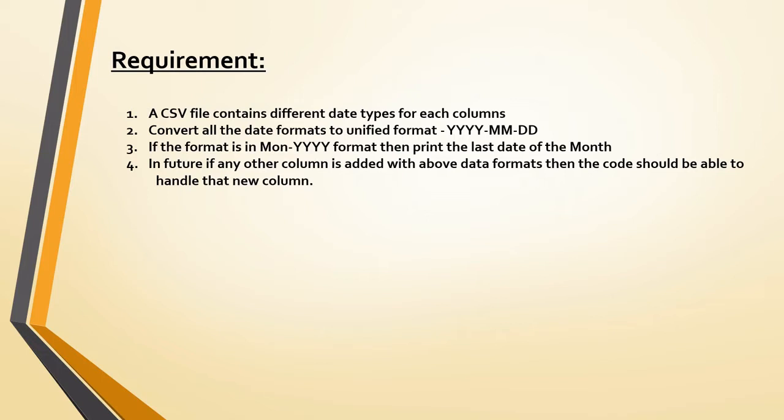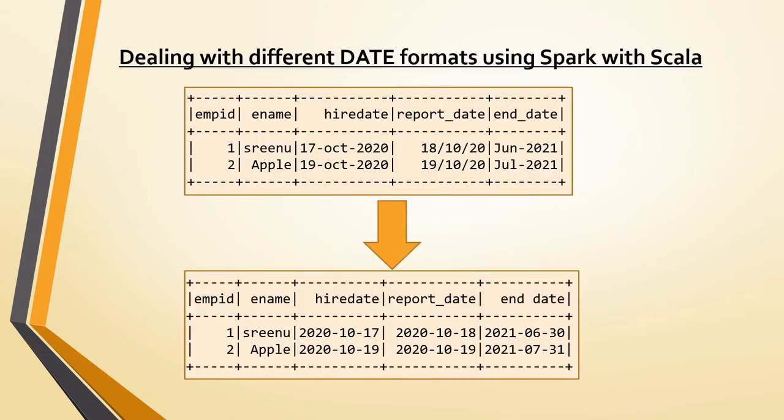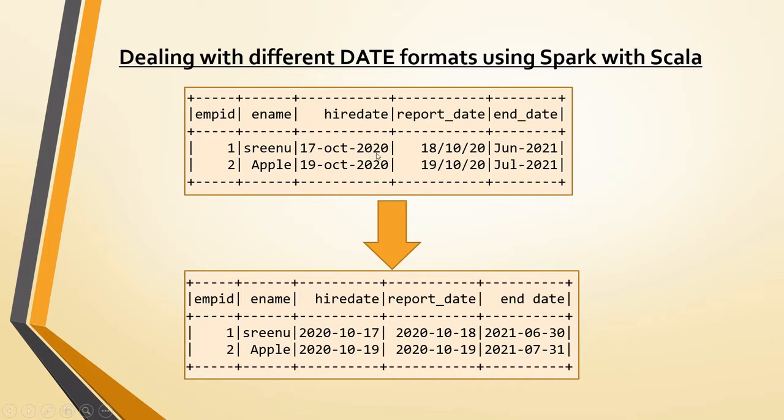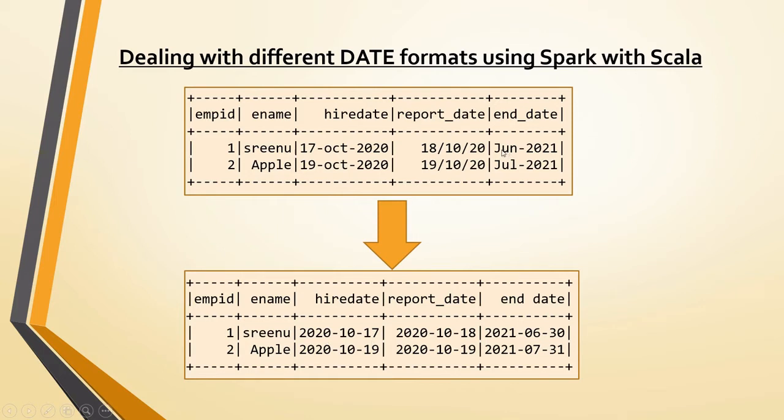This is the sample data which will have employee ID, employee name, hire date, report date, and end date. If you see here, hire date is in DD-MM-YYYY format, whereas report date is in some other date format, and end date just says June 2021. The requirement is to get all these to unified format, and if only month and year is given, you should have the last day of the month.